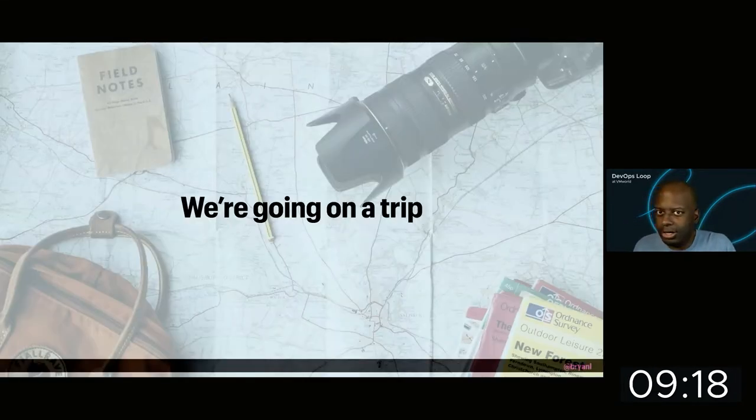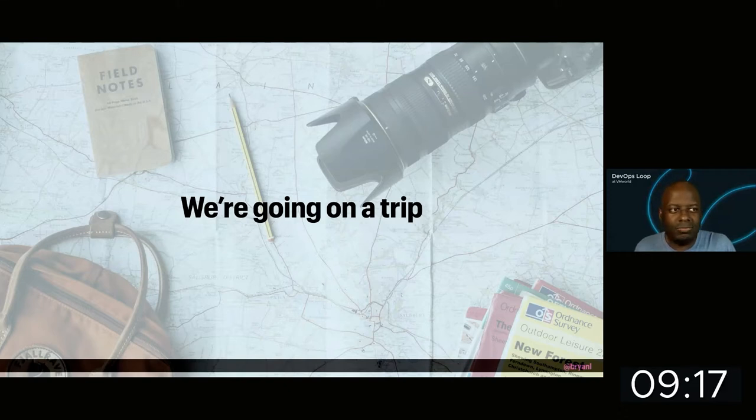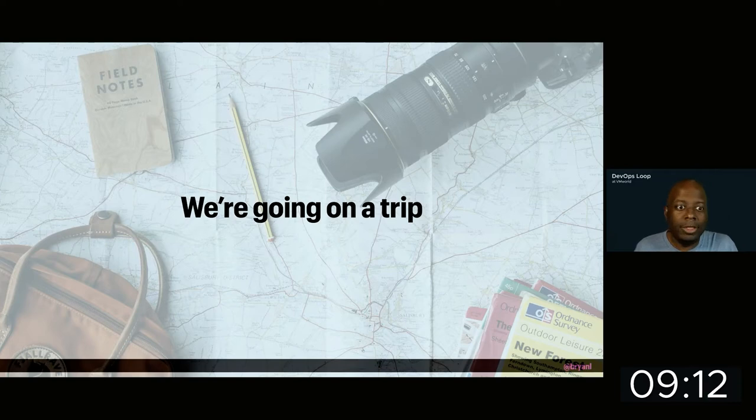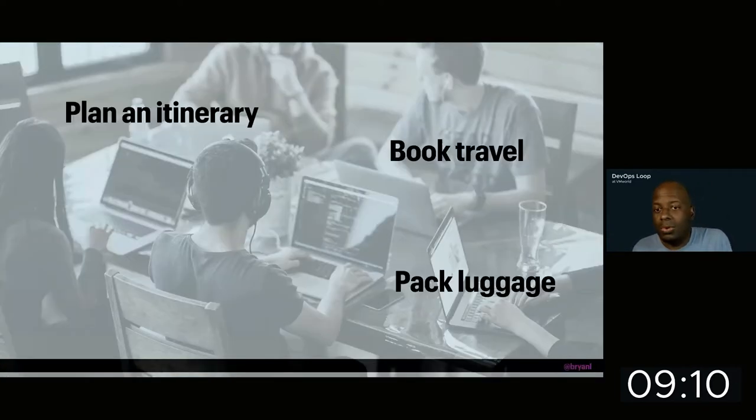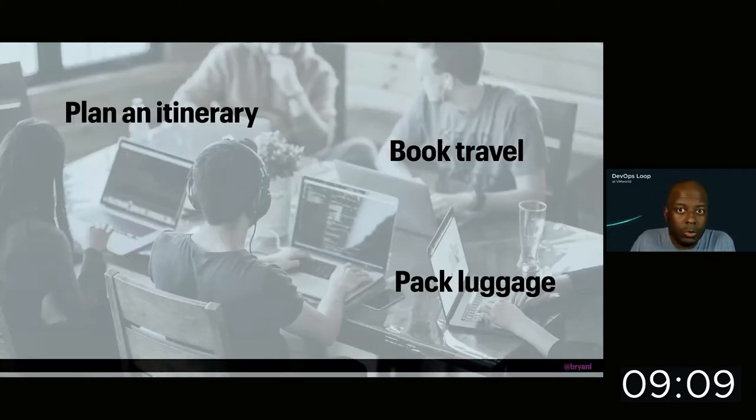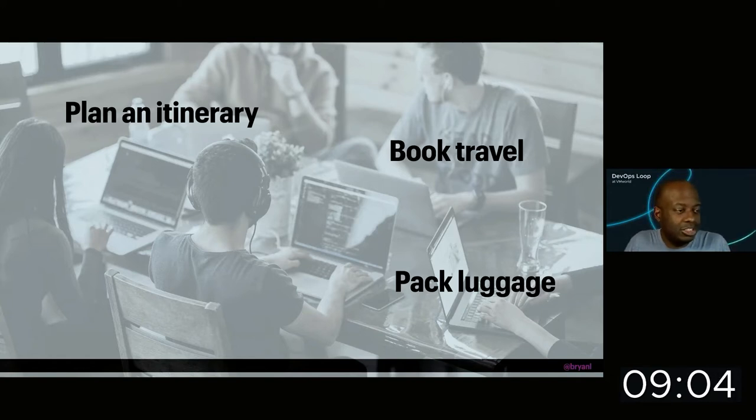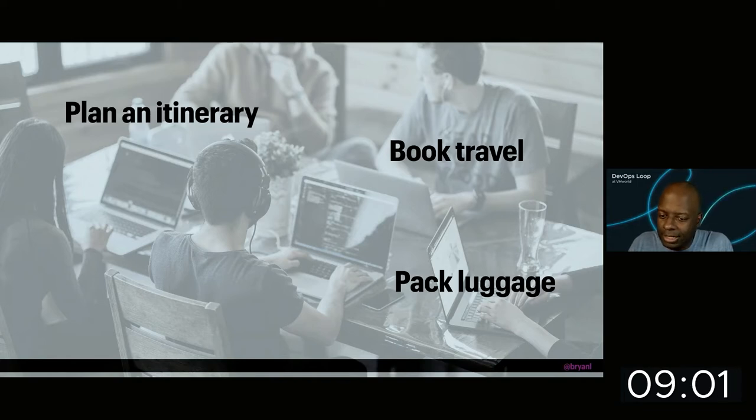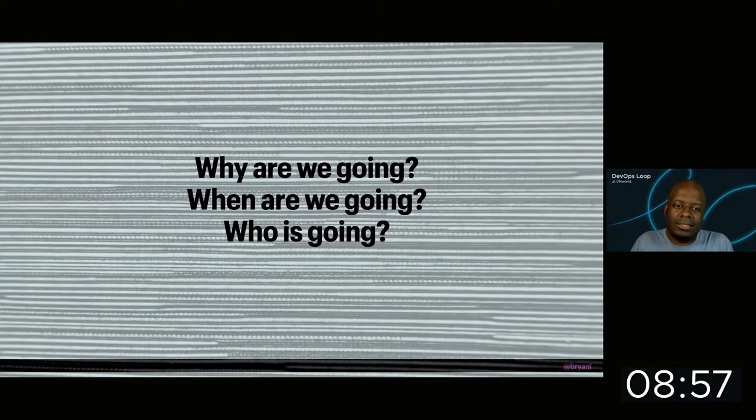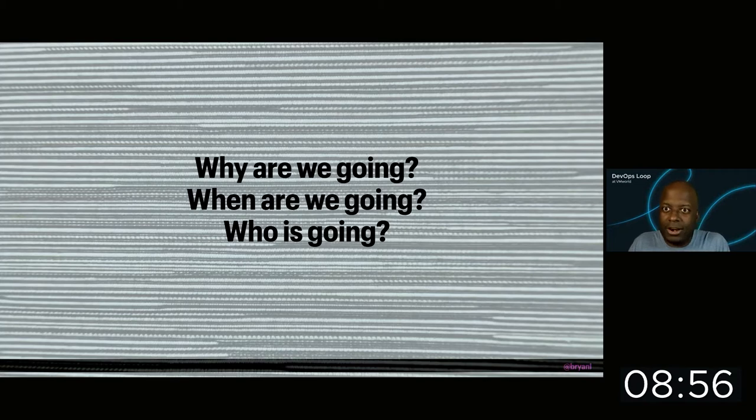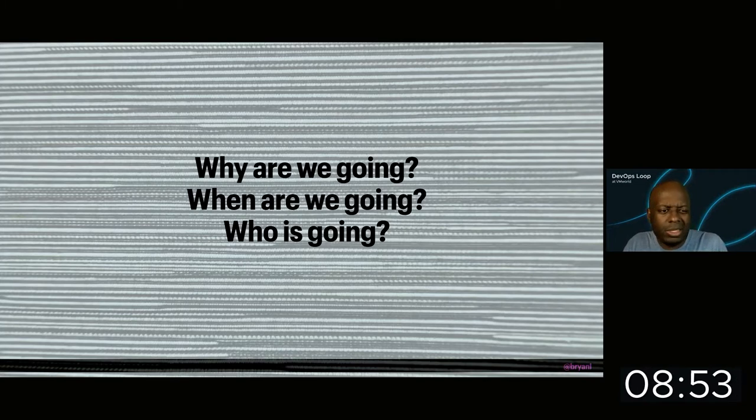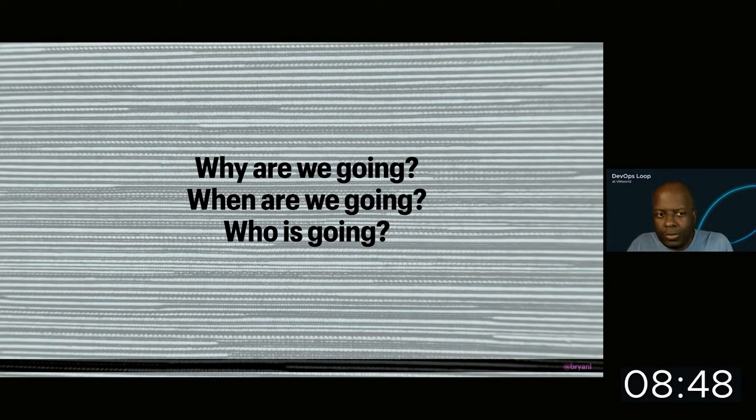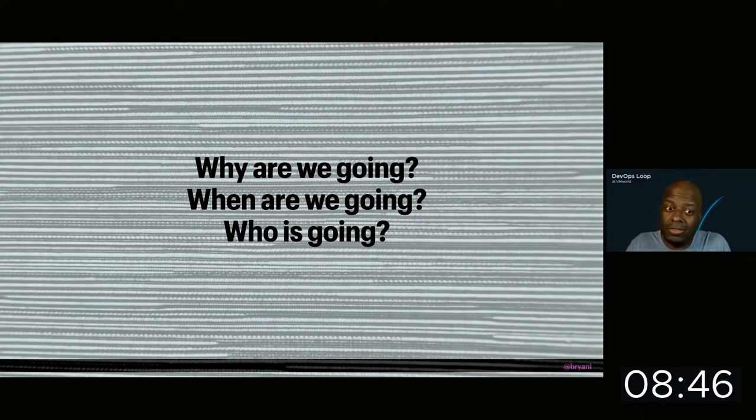To get started, let's raise a scenario. We're going on a trip. And when we go on a trip, there's something that we need to do. We need to plan an itinerary. We need to book travel. And we need to pack luggage. But there's also something that we need to do that escapes people sometimes. We need to ask some very important questions. Why are we going? Where are we going? Who is going? And I'm sure if we sat and thought about this some more, we could think of some other questions we should ask.